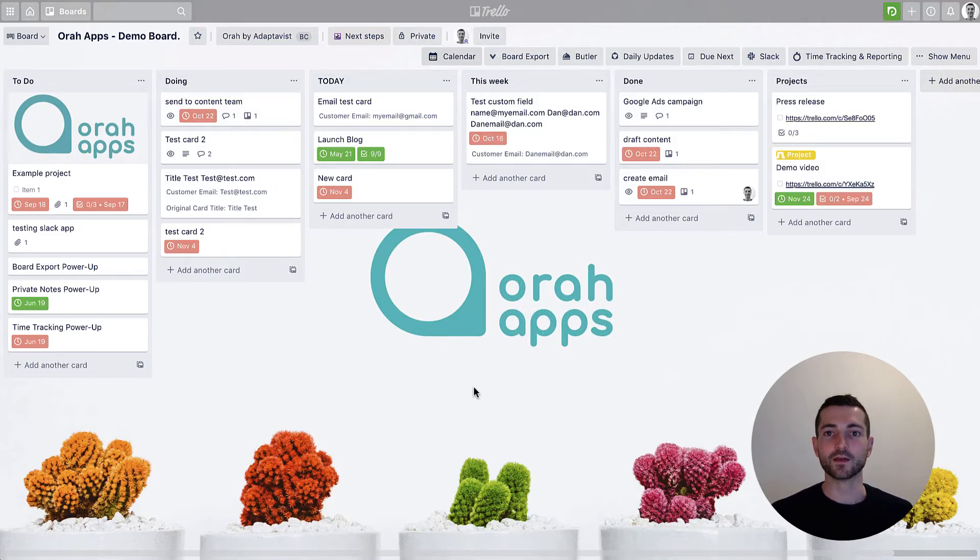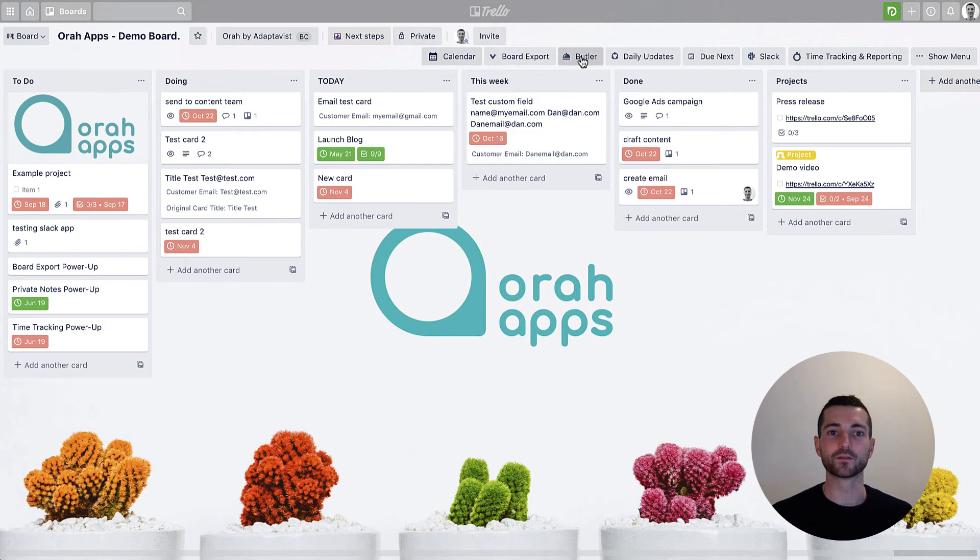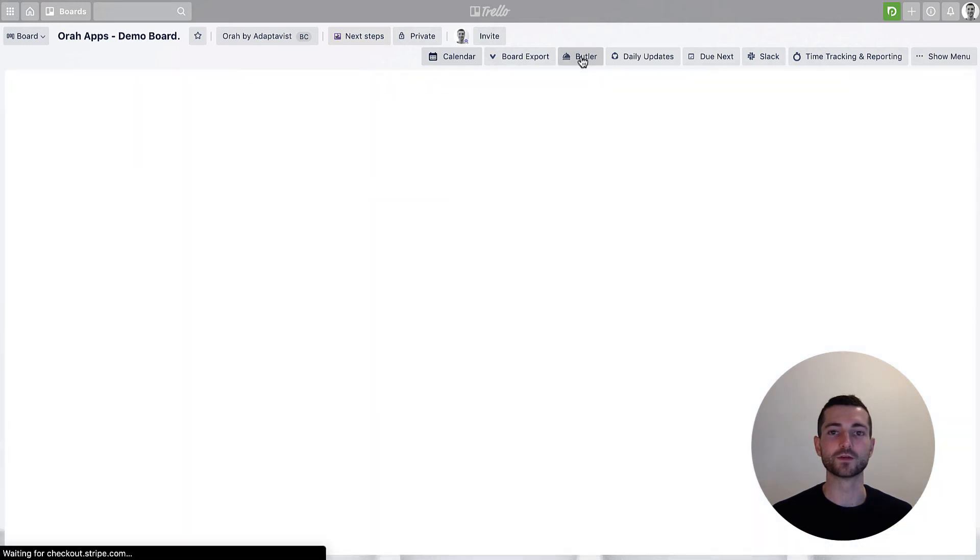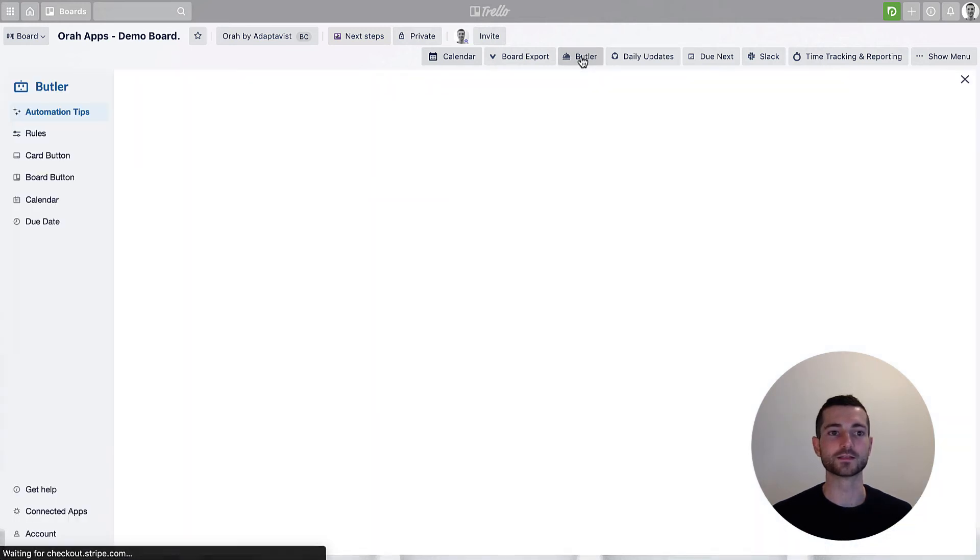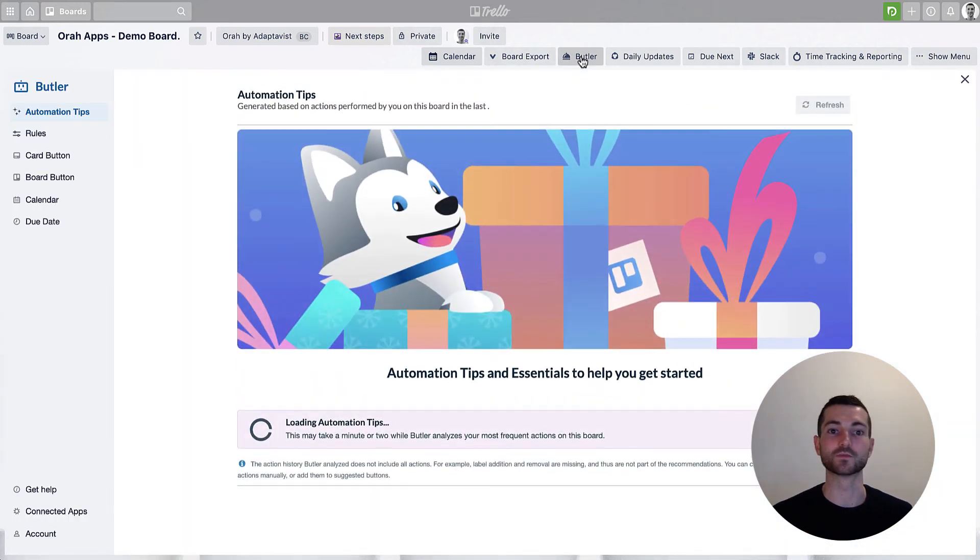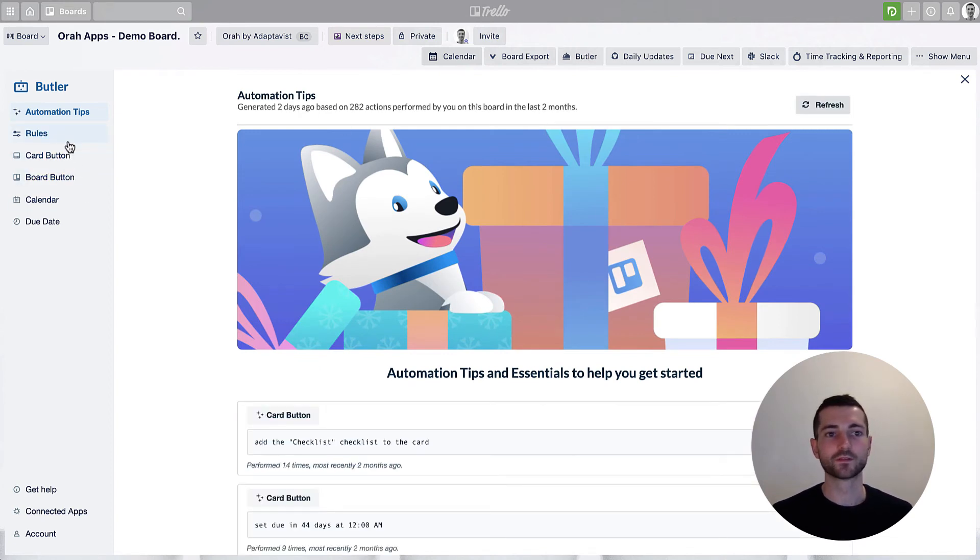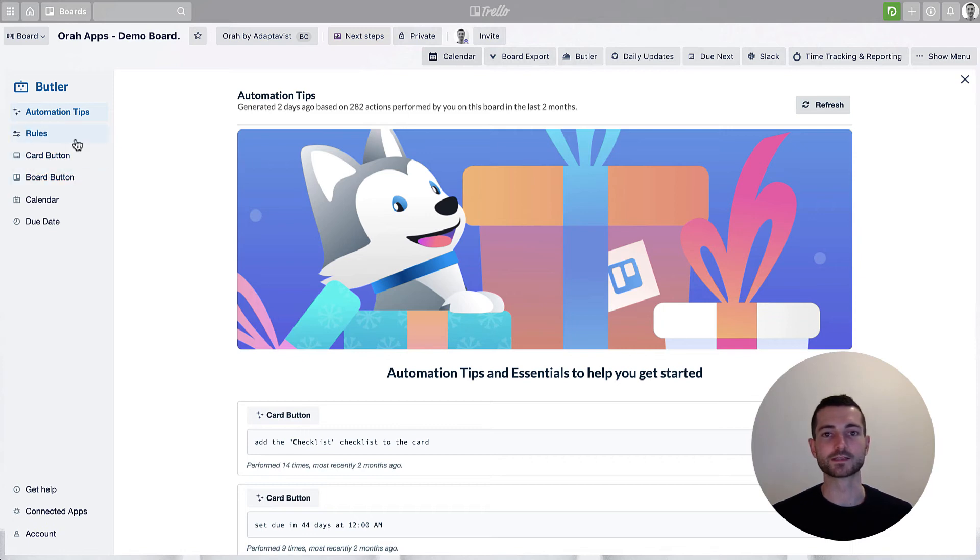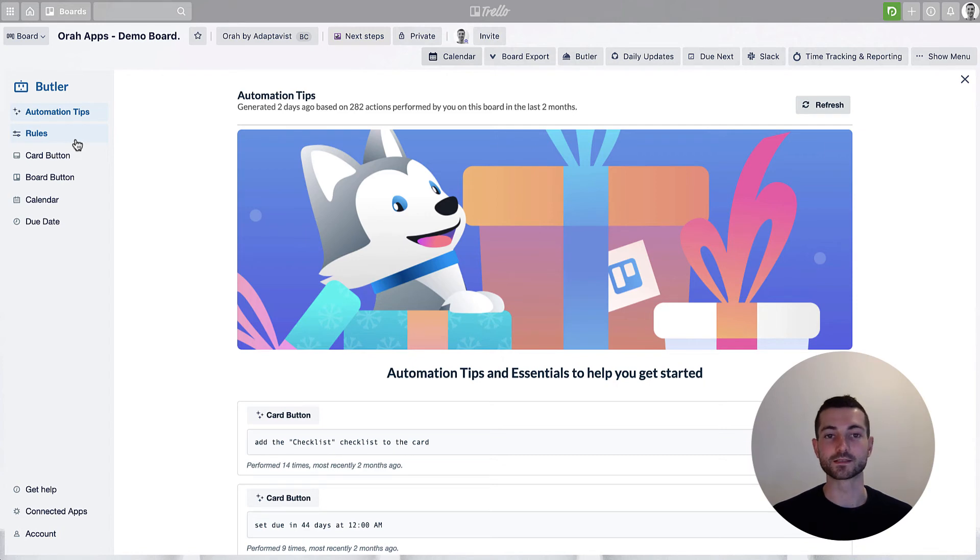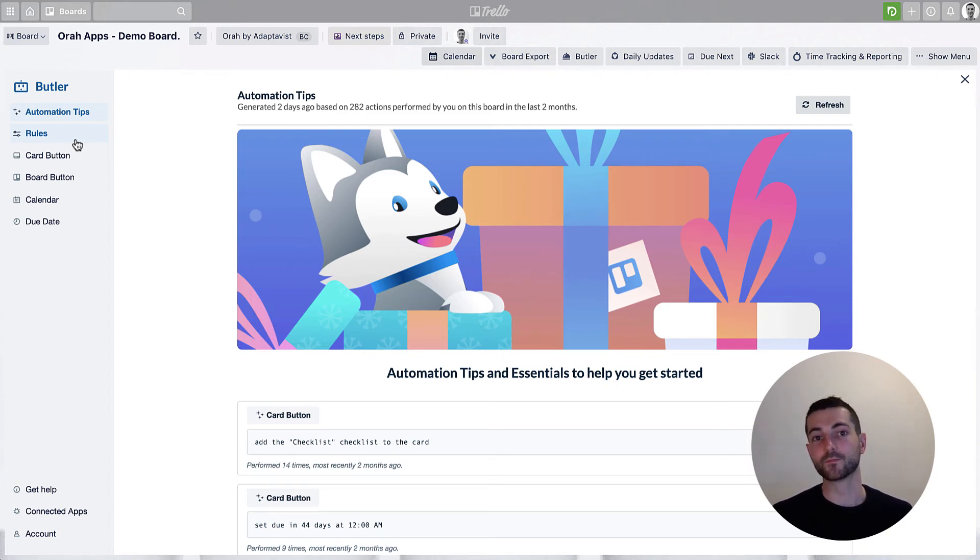So I'm pretty sure this is possible with Butler. If you're new to Butler, this is how you can create some automations that can run on your board. There are a couple of options, but in this case I think what I'm going to try and do here is once the label has been applied, then it's going to automatically move the card. That will be the trigger for moving the card.